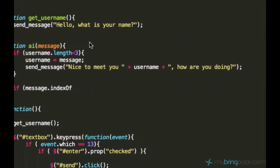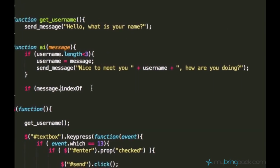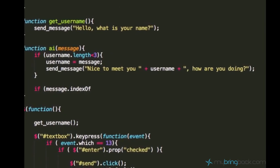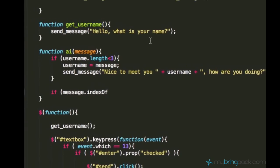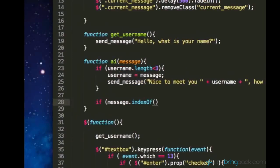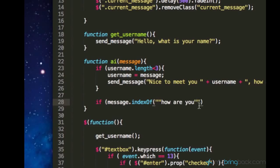So after indexOf you need empty brackets and parentheses and in this parentheses you just type the phrase you are looking for. In our case it's how are you.